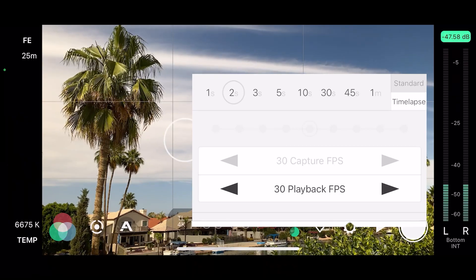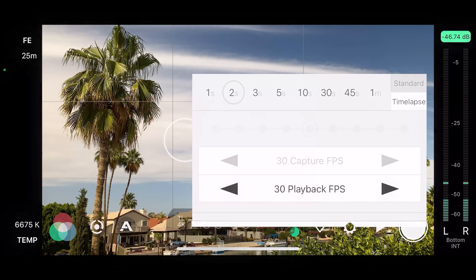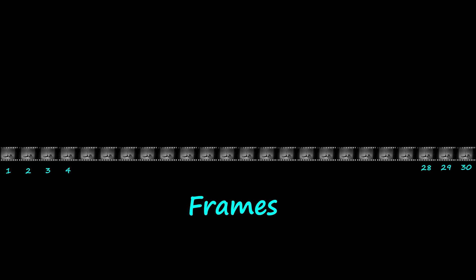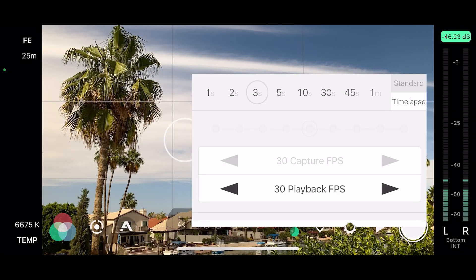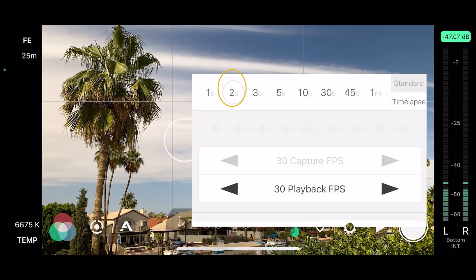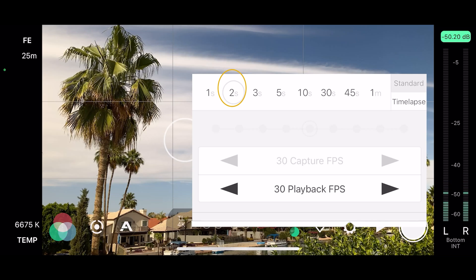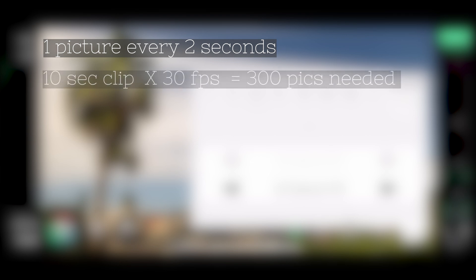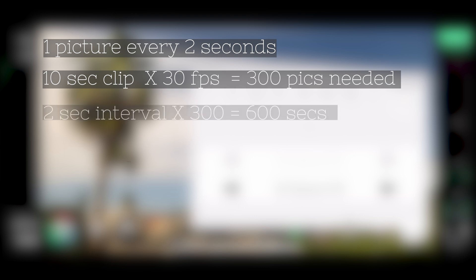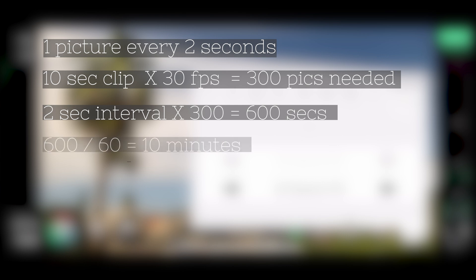Remember if you choose a frame rate of 30 frames per second like we did, I need 30 pictures for one second of the finished time lapse. So if I choose 2, that means that the camera will take one picture every two seconds. To get say a 10 second clip, that's 10 seconds times 30 frames per second, that's 300 pictures I need. So one picture every two seconds will be 300 times 2 seconds equals 600 seconds. So for a 10 second time lapse at around 2 seconds I'll need about 10 minutes or 12 minutes.